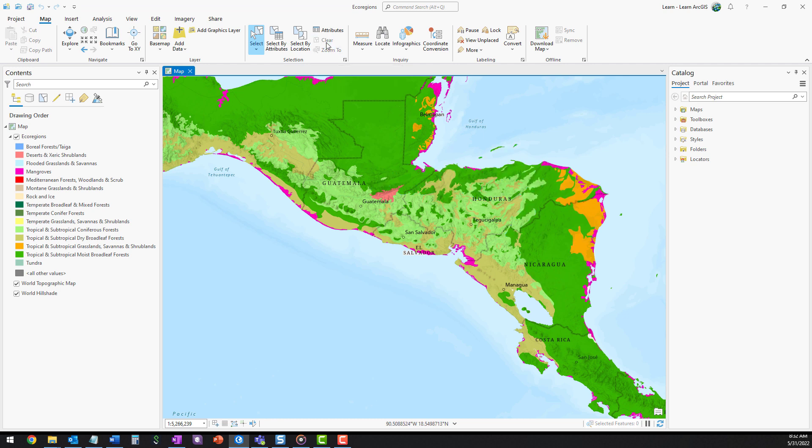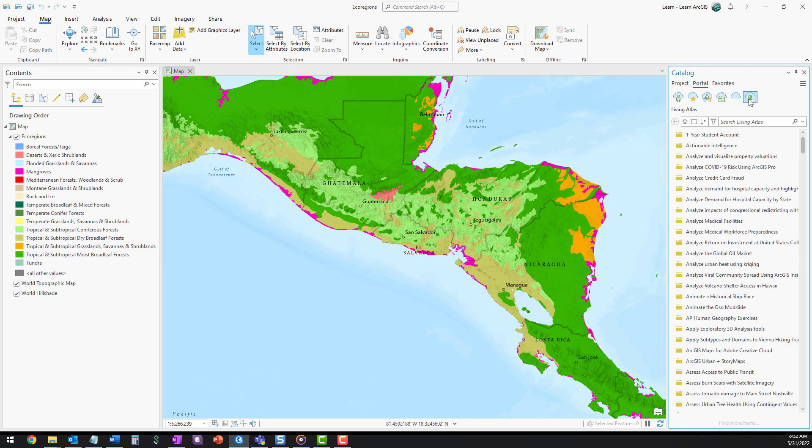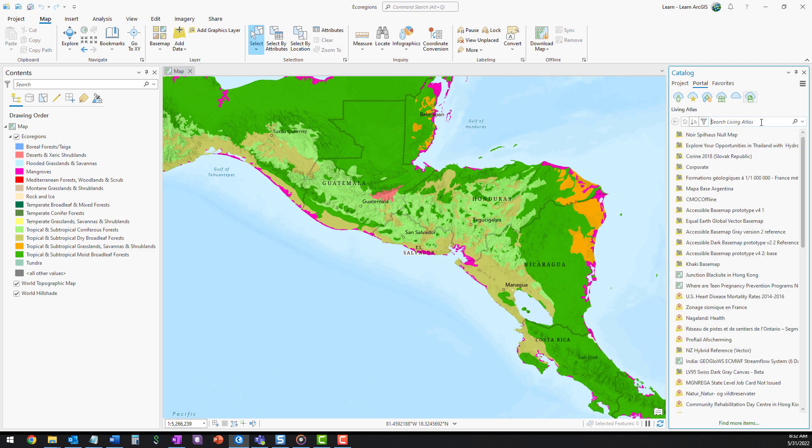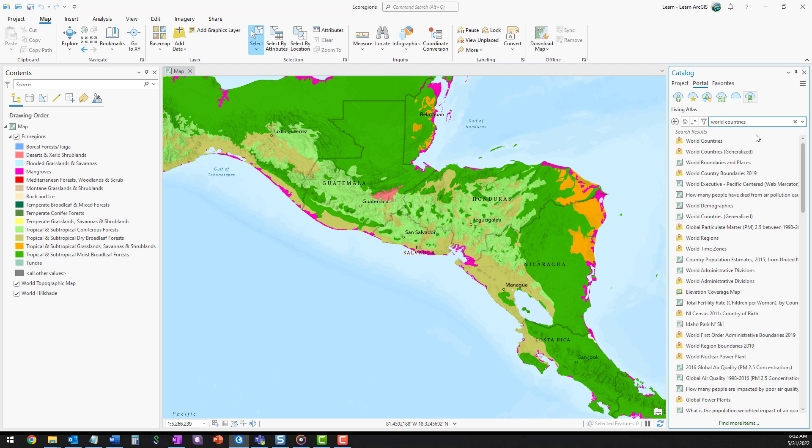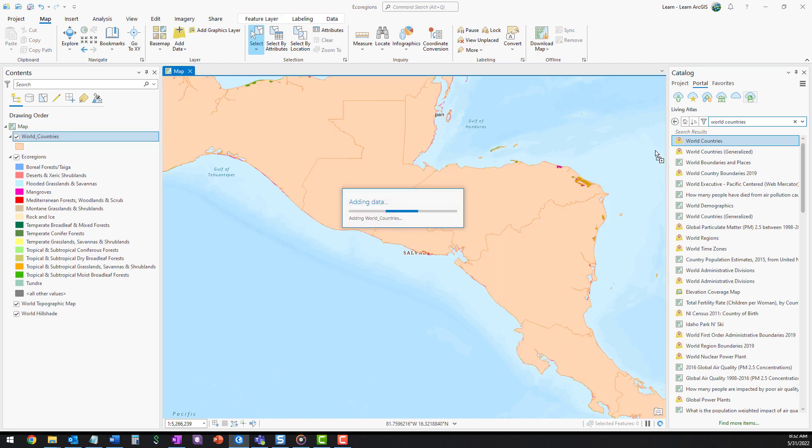To clip the ecoregions layer, you'll first need a polygon feature representing Honduras. You can find this data on ArcGIS Living Atlas of the World. Search for World Countries and add this layer to the map. This layer, too, covers the whole world. You'll filter it to only show polygons for Honduras.